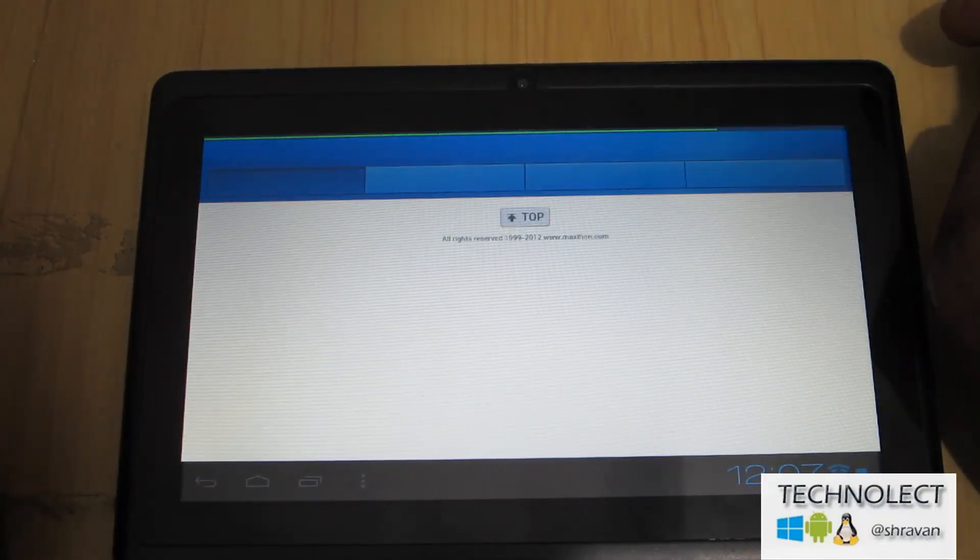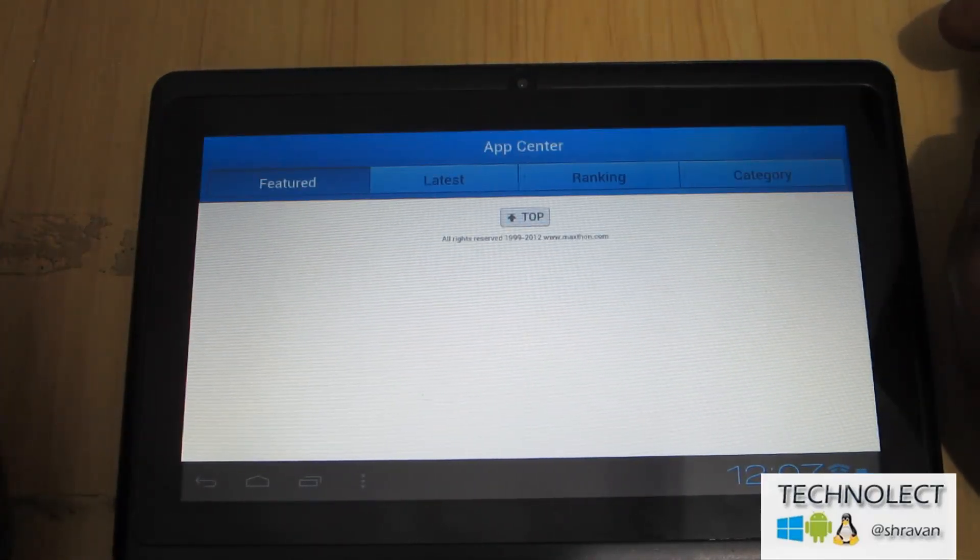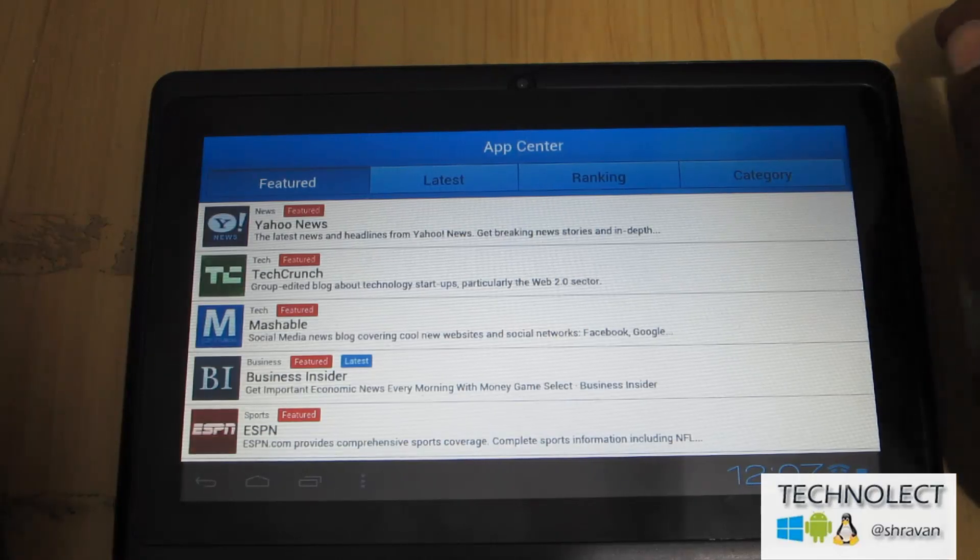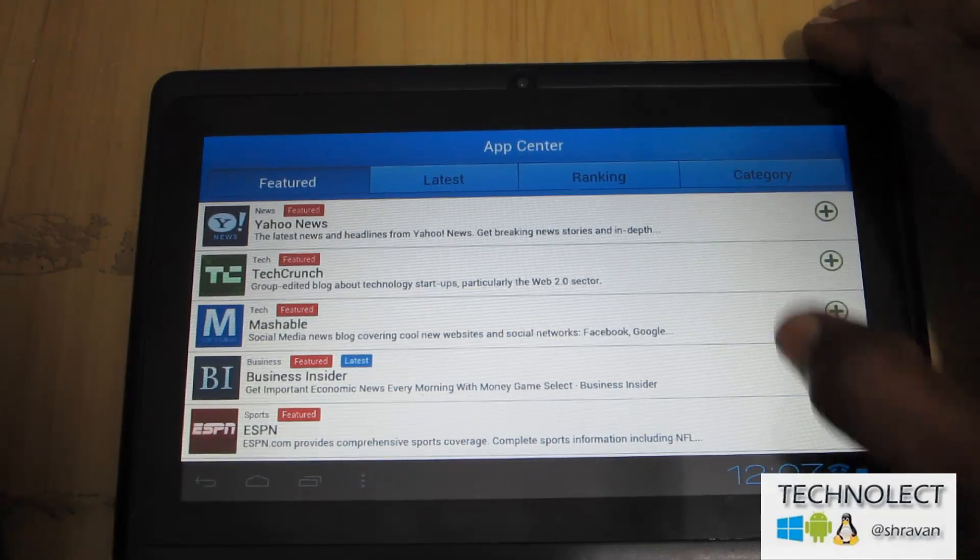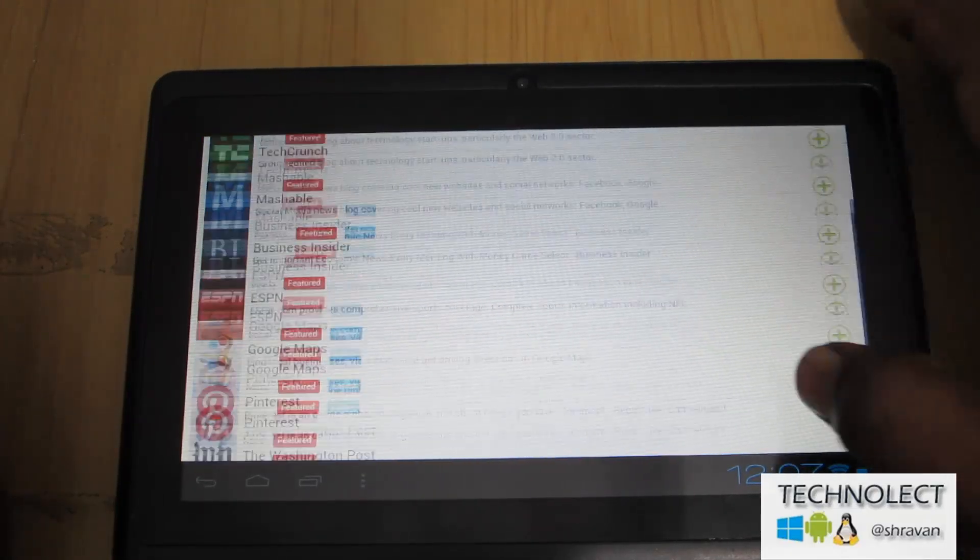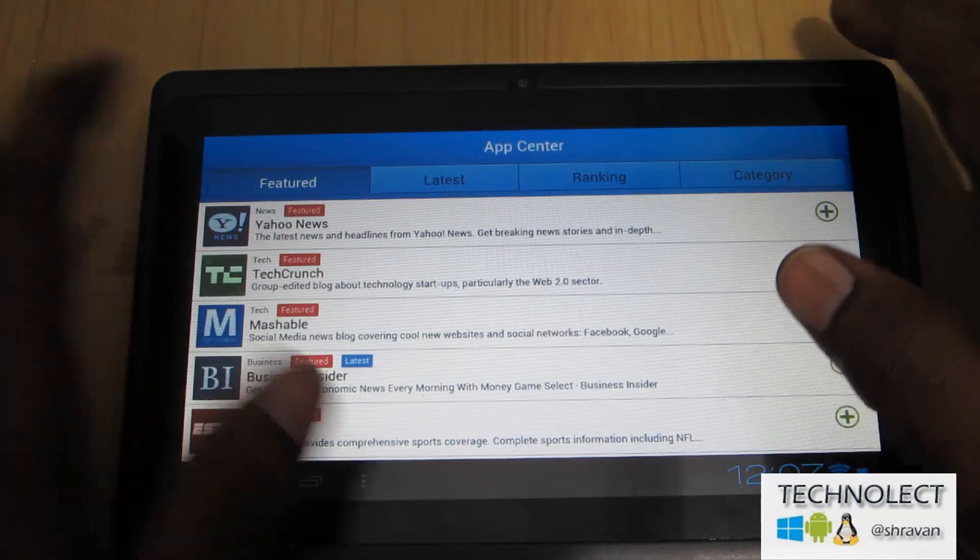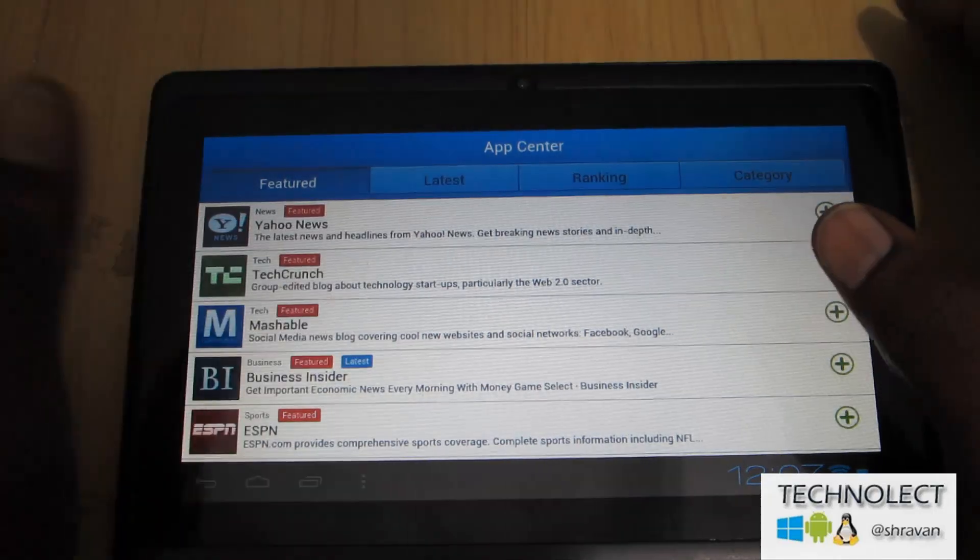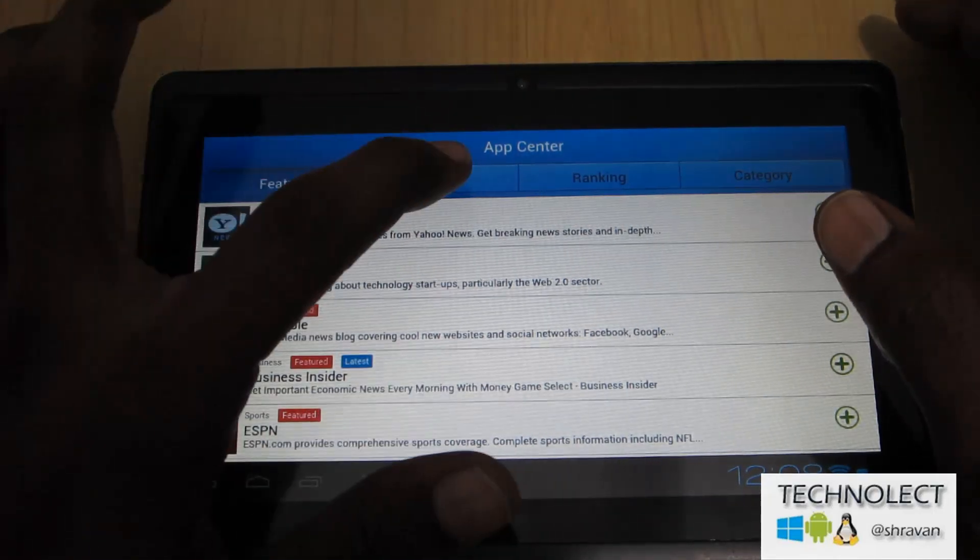Let us see what is there. These are the Android apps you can download to your device. Apps center and many more.